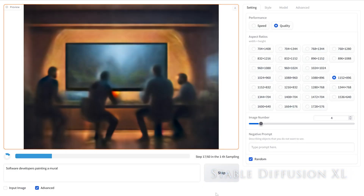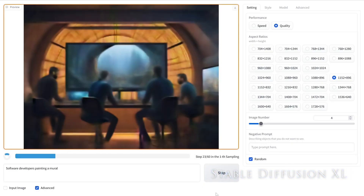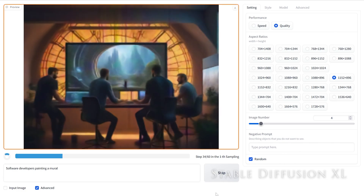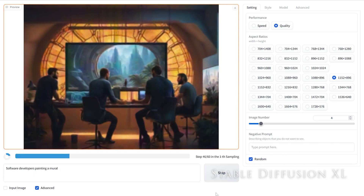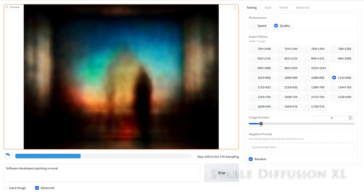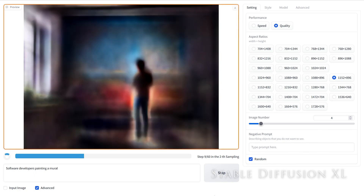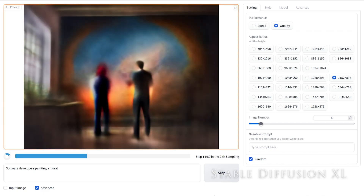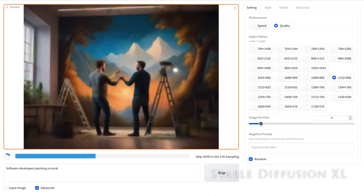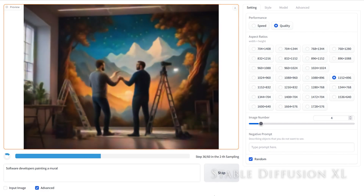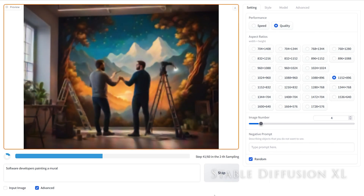For testing Stable Diffusion XL, we've used a tool called Fooocus – spelled with three O's – which requires a simple installation process and has a very clean and simple graphical user interface. If you're interested in using Stable Diffusion locally on your PC, you can find a useful guide for installing Fooocus in the video description.